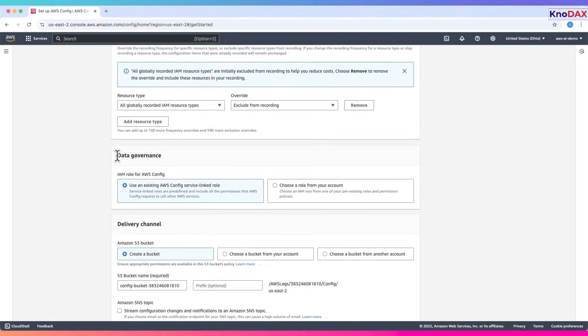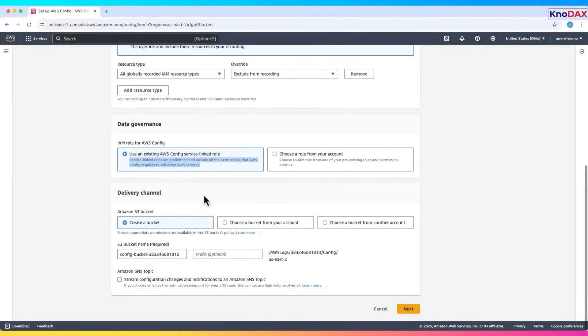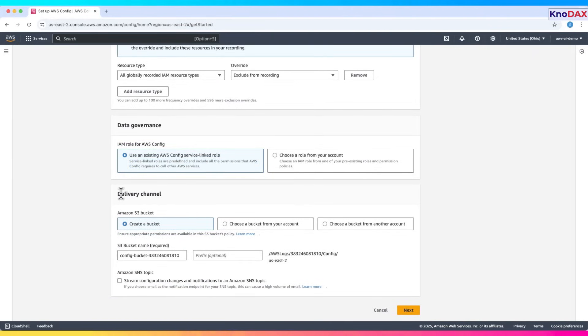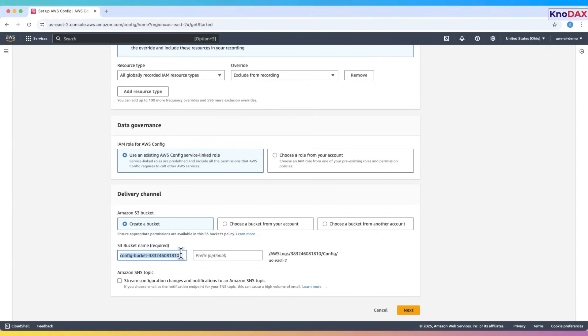Scrolling down to Data Governance, we must assign a role to AWS Config. We'll use the default option, Use an existing AWS Config service linked role. This role comes with the necessary permissions pre-attached. Then we set up the delivery channel. This is where AWS Config sends recorded configuration data. We'll have the default option to create a bucket. The bucket name is already pre-filled here. You can change it if you'd like, but for this demo, we'll go ahead and leave it as is.